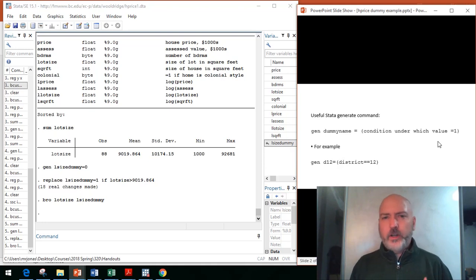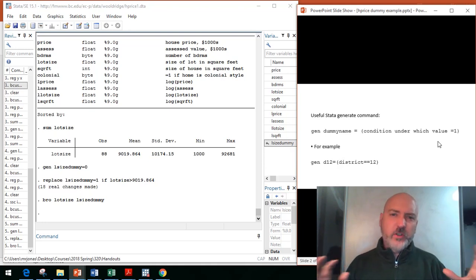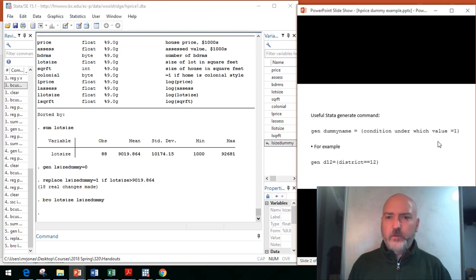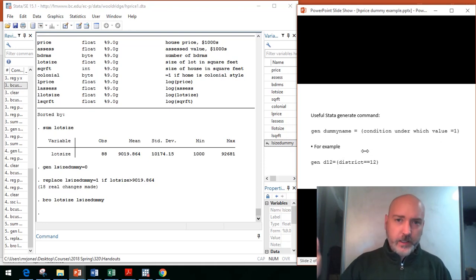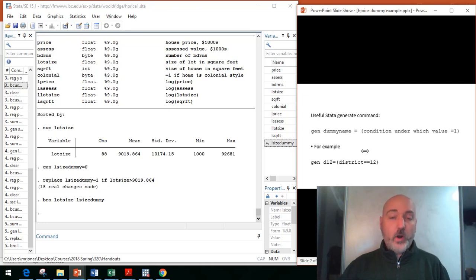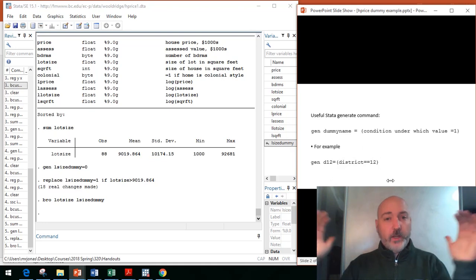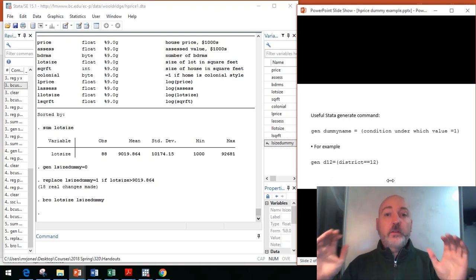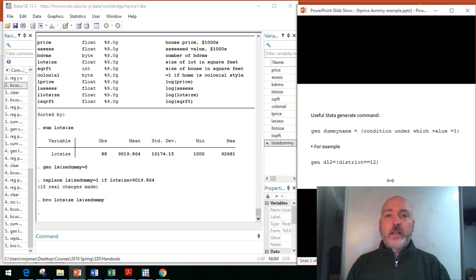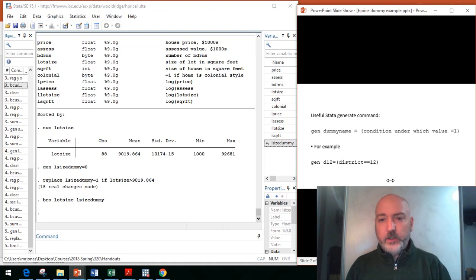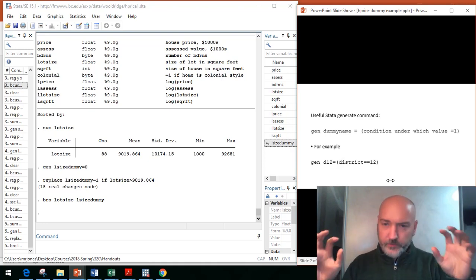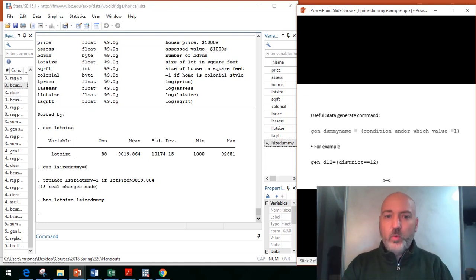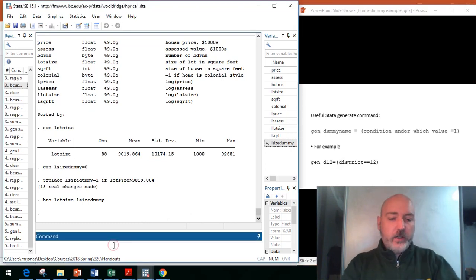A lot of times this is going to be really useful in geography-based dummy variables. For example, if we're trying to control for which Federal Reserve district a bank is in. We want to create a variable that's equal to 1 if an institution is in the 12th district. We might generate a new variable, call it D12, equal to, in parentheses, the conditions that define that treatment. District equal, equal to, equal to 12. That'll give us the zeros and the ones.